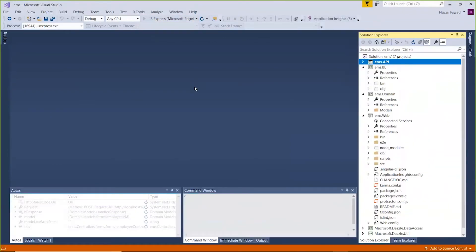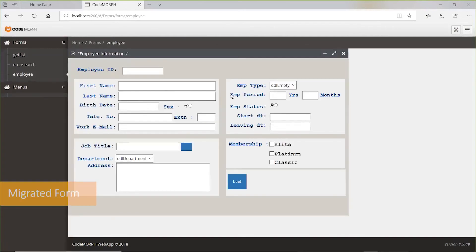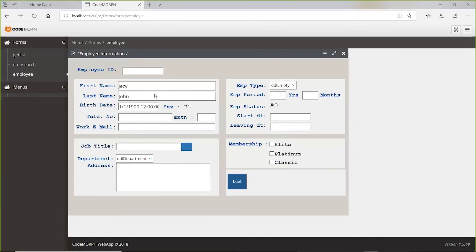The new application has the Dazzle menu on the left. From here, we can open a sample form. And you can see the migrated form is exactly as it appears in the legacy FoxPro application.